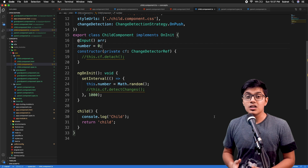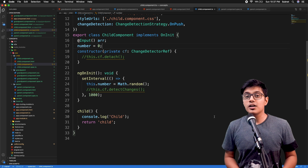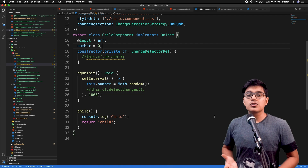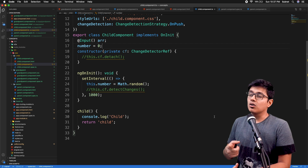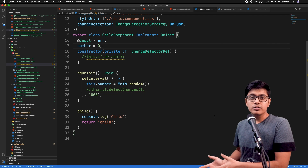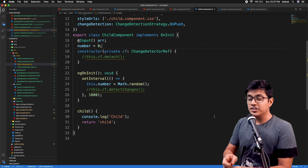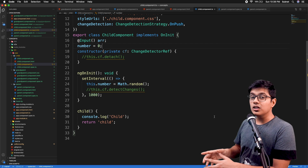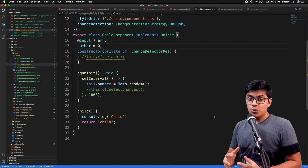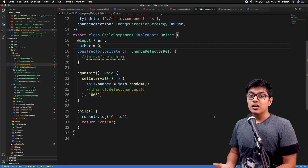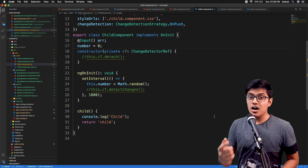So first we'll discuss about zone.js. Zone.js is an implementation by Angular to detect all our asynchronous functions mainly — like setTimeout, Promise.then, all event handlers, set intervals. When those things get triggered, zone.js will run your change detection. That's one perspective, and another perspective is that zone.js will ask Angular to detect the change and trigger your change detection.